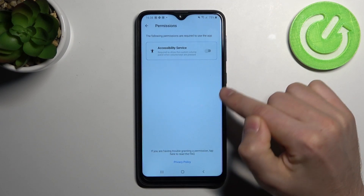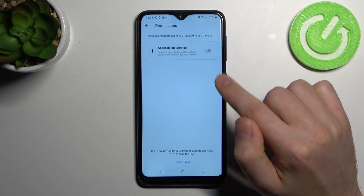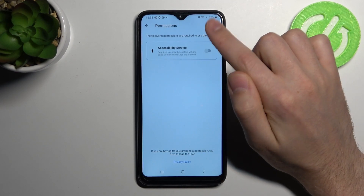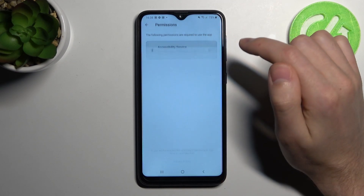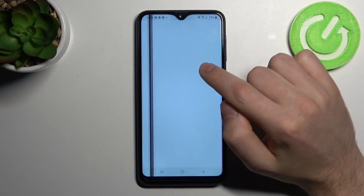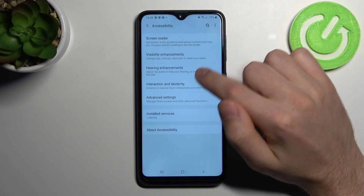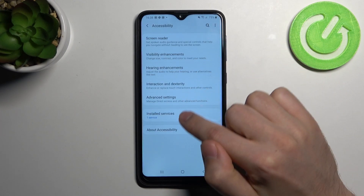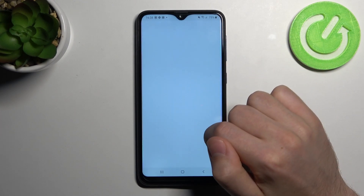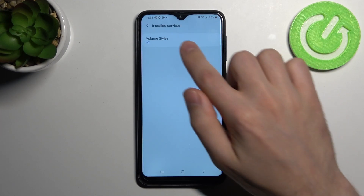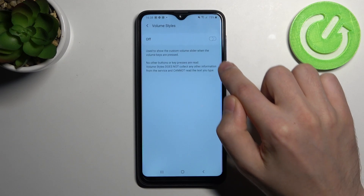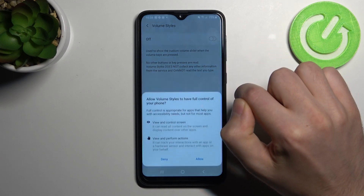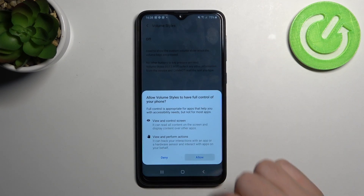Now you need to give permissions for this application. Turn on here and one more time in Settings. Choose your Install Service, Volume Styles, and turn on Allow.